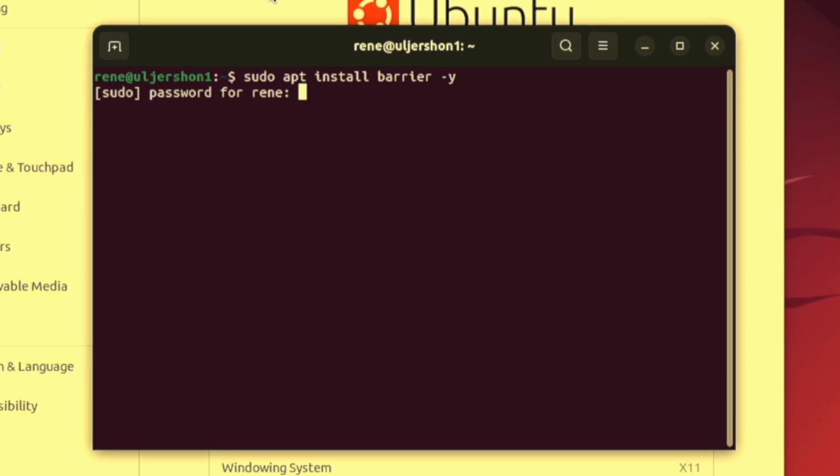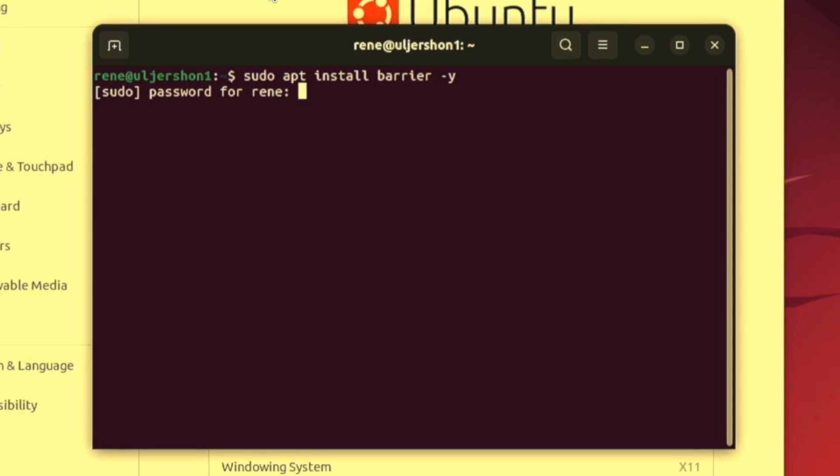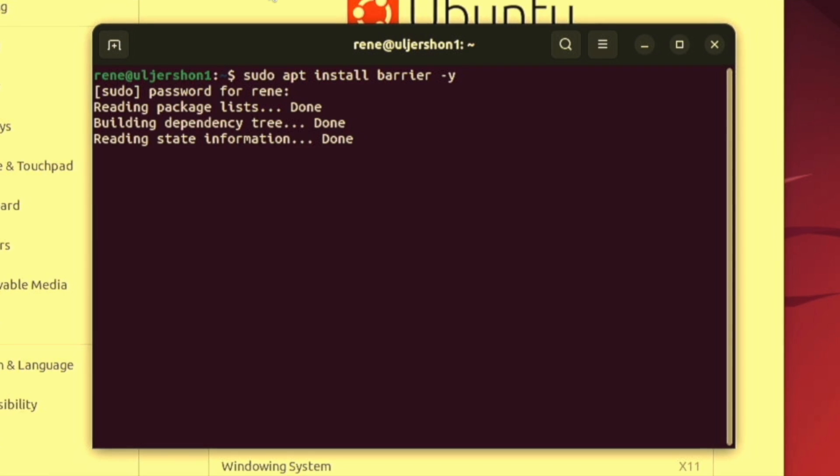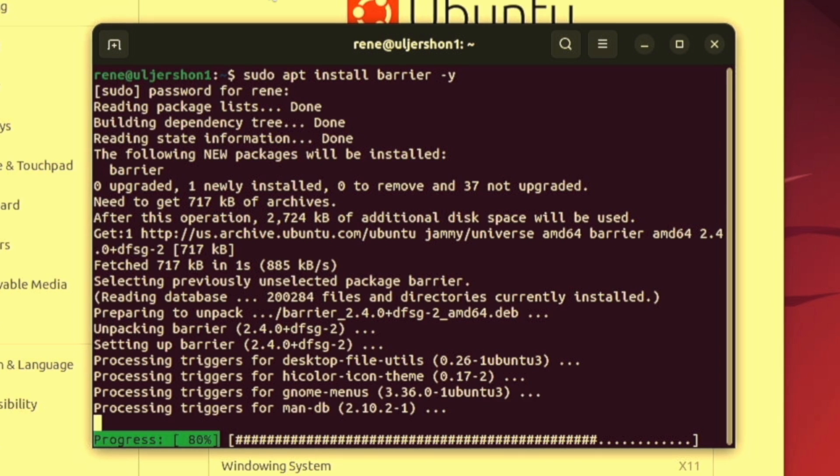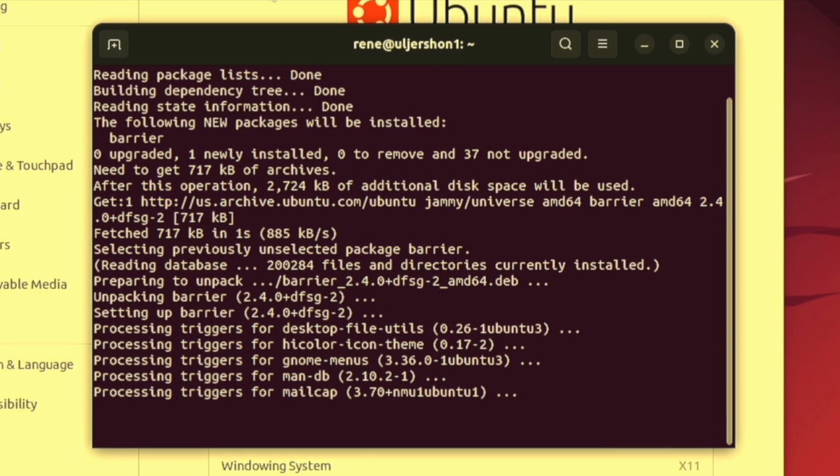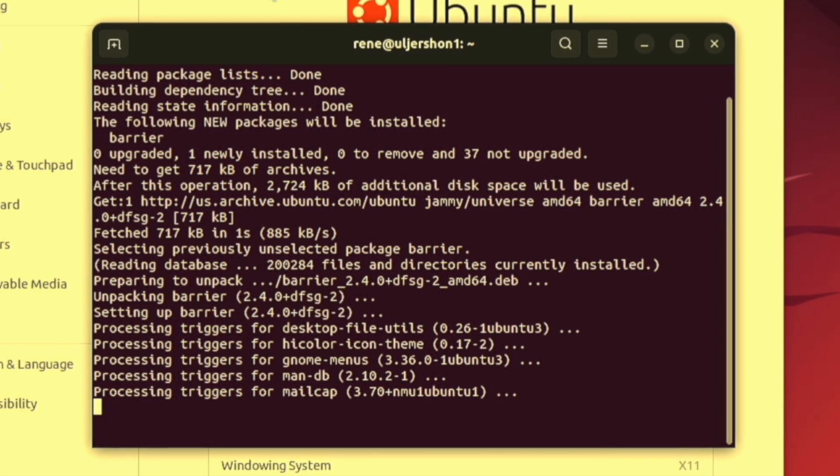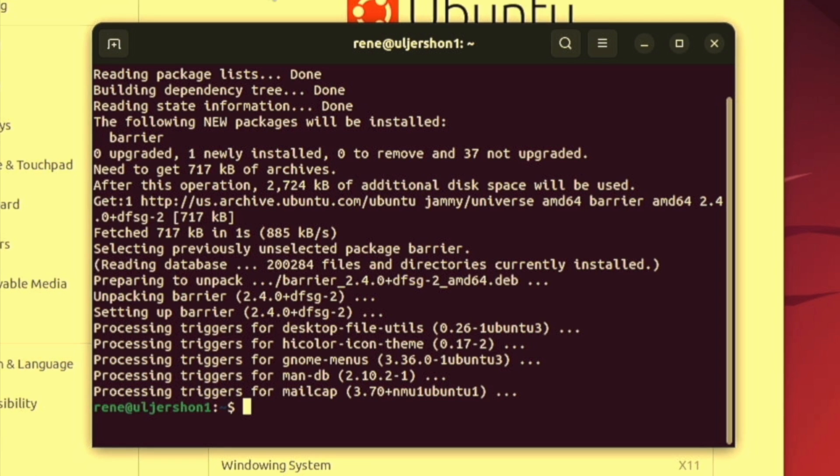I hit enter. I am asked for my password. That's my login password on Ubuntu desktop. Your default login has administrative rights. So type in that password. It will immediately download the software, install it, and be done in just a moment. Whammy, we're done.